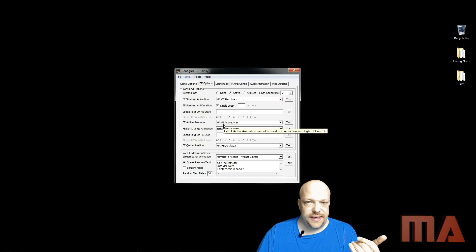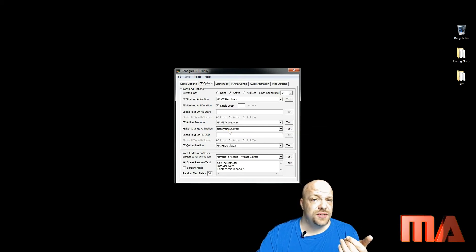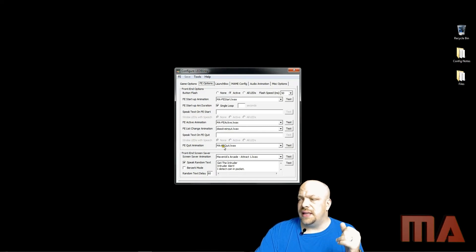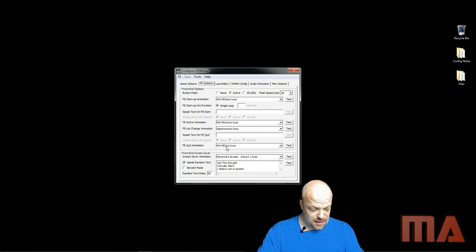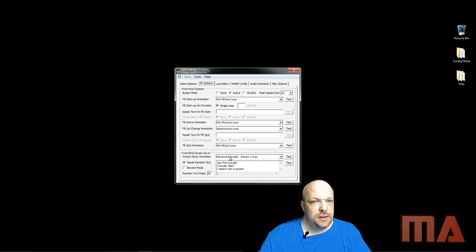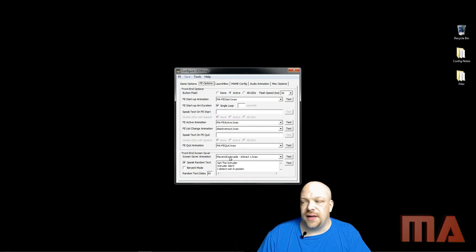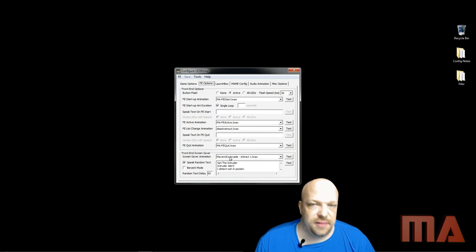The active animation on my setup is just one static screen for the button layout colors. The list change animation I haven't designed one yet, so right now I'm just using dissolve. The FE quit animation — from the previous video — is where the lights go from their existing colors up to white and then all fade to black. The screensaver animation is the attract mode with color-changing and chasing lights. I also checked 'speak random text,' which has some pre-determined phrases that you can change to say whatever you want.